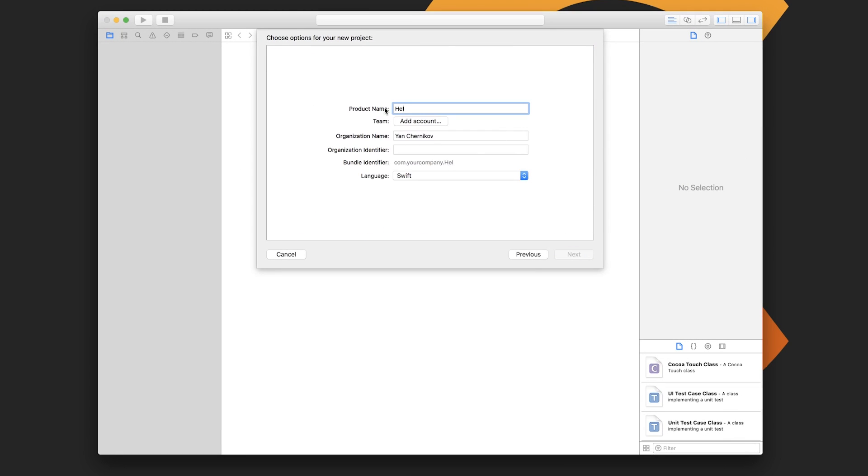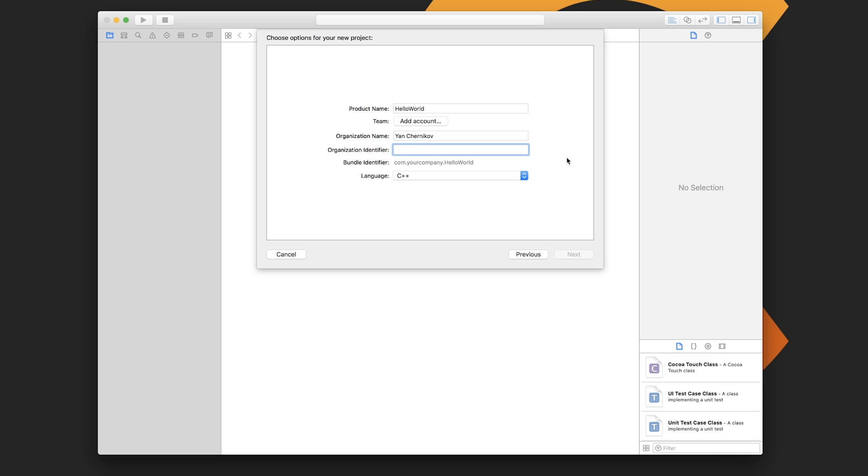We'll give it a name, so Hello World in this case, and then under the language we're going to select C++. You'll have to put in some kind of organization identifier, like com.yourcompany is the suggested one, so you can do something like com.whatever domain name you own. It doesn't really matter. This is just supposed to be some kind of unique identifier. Just put something in there and hit next.